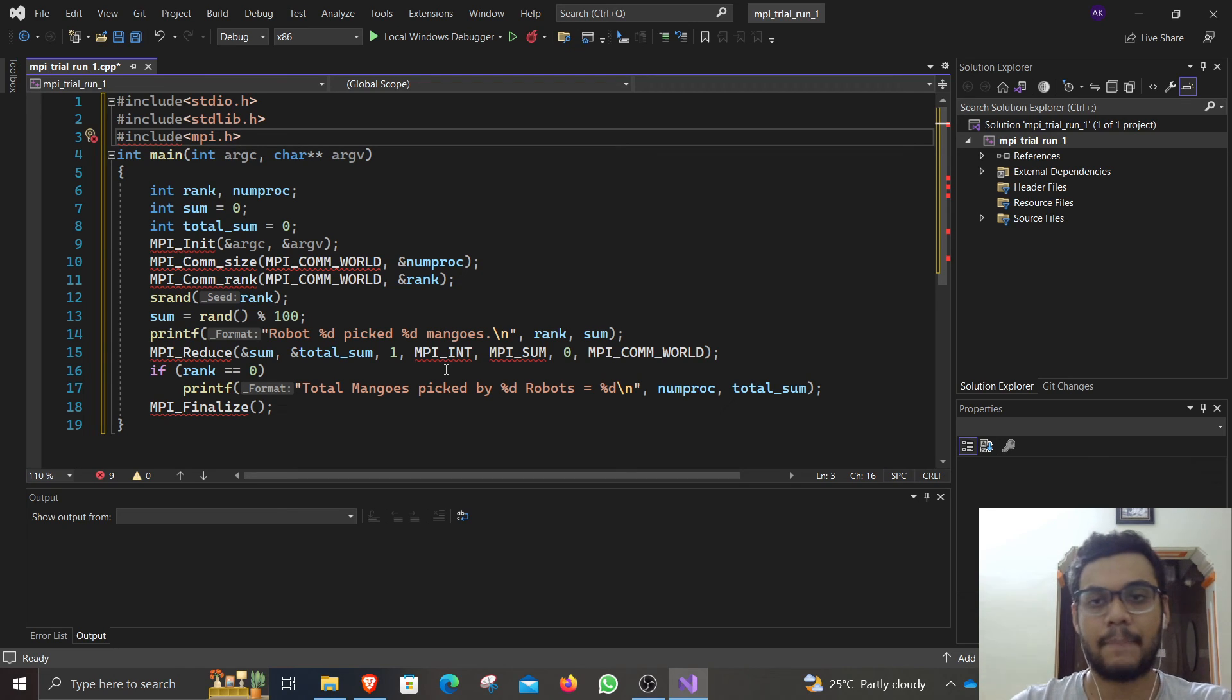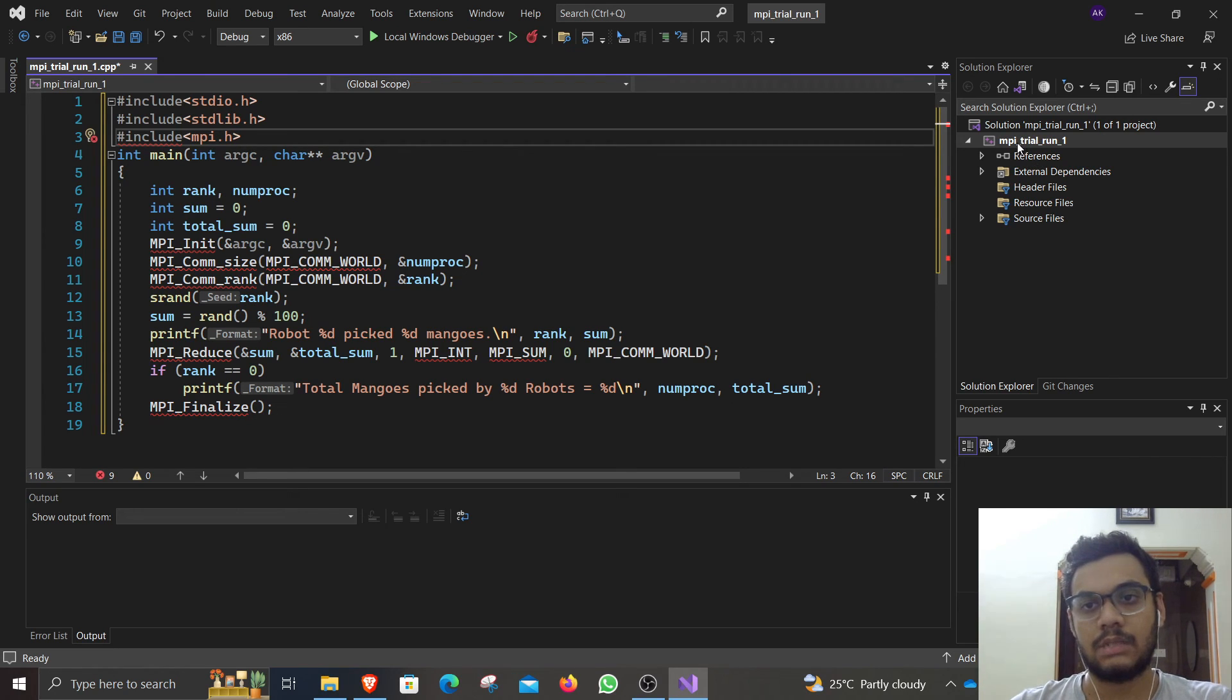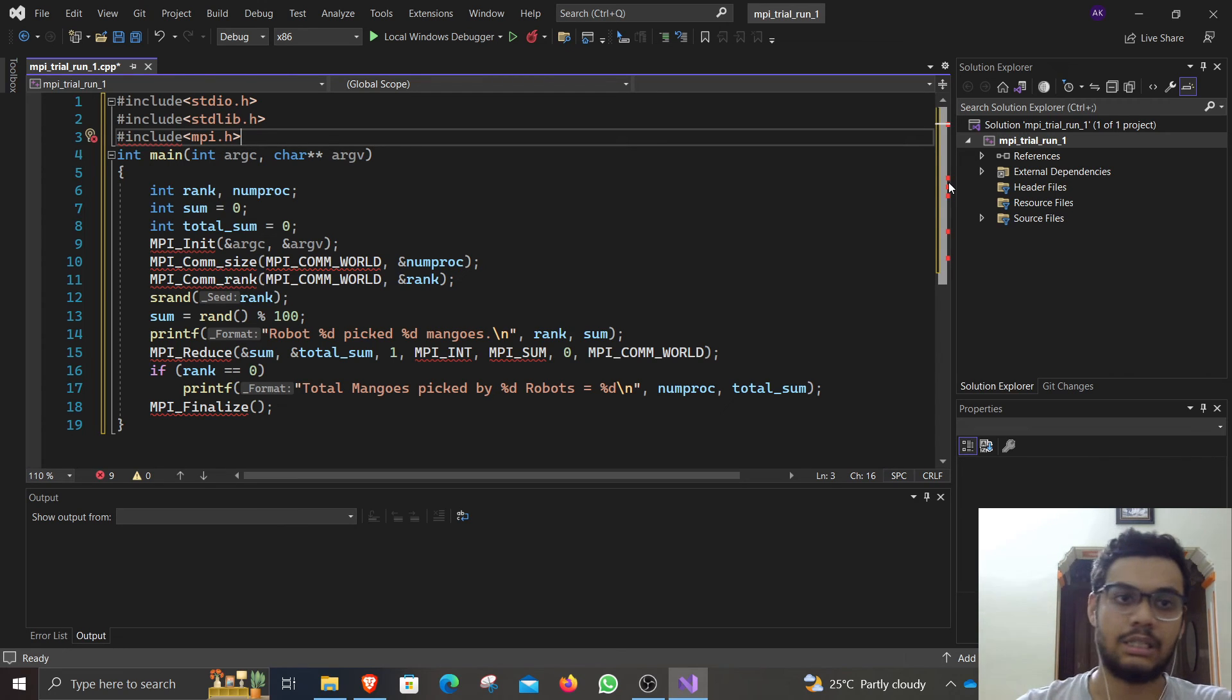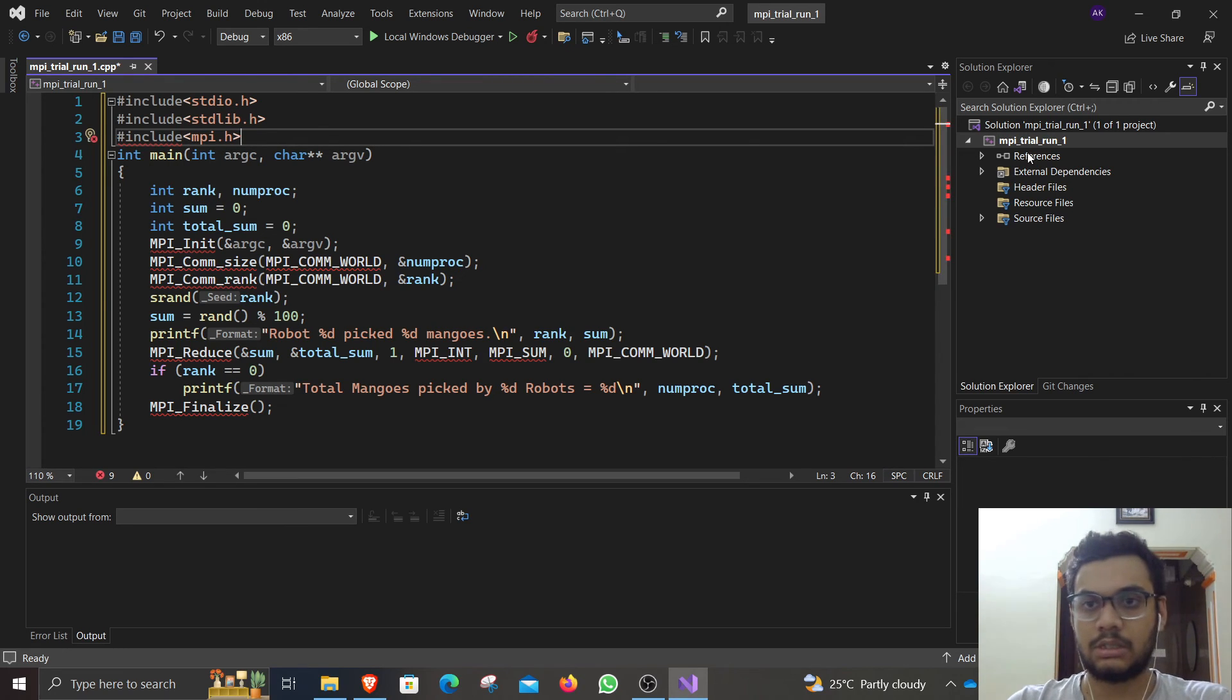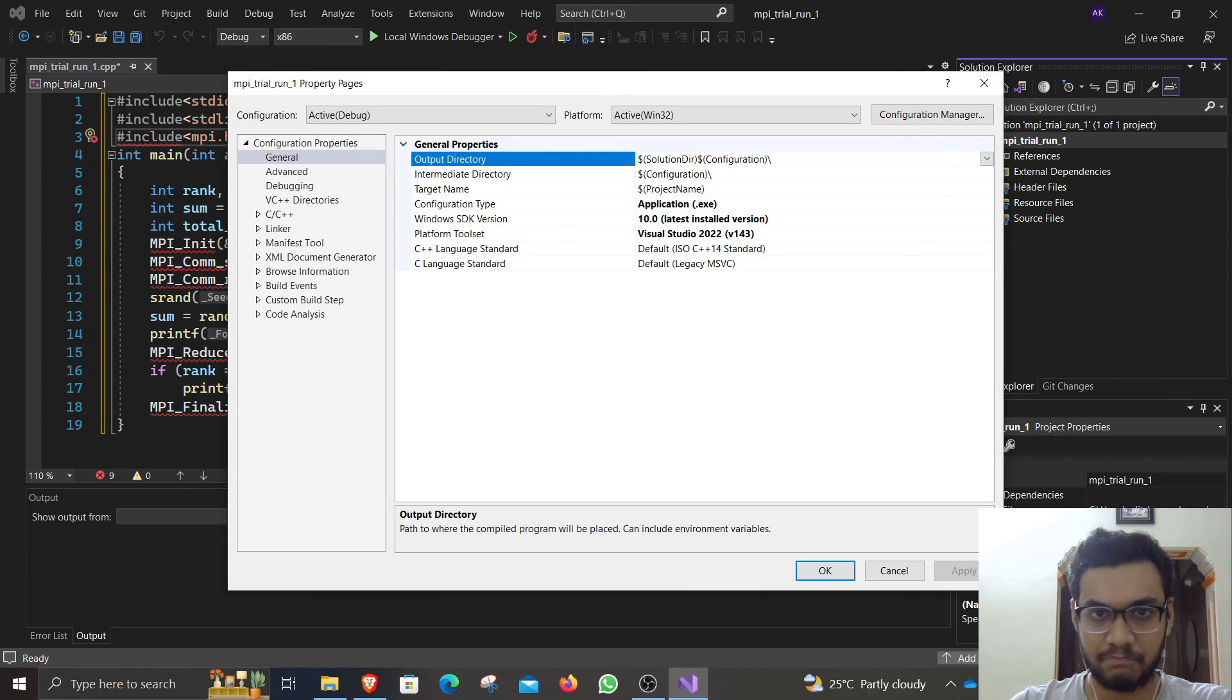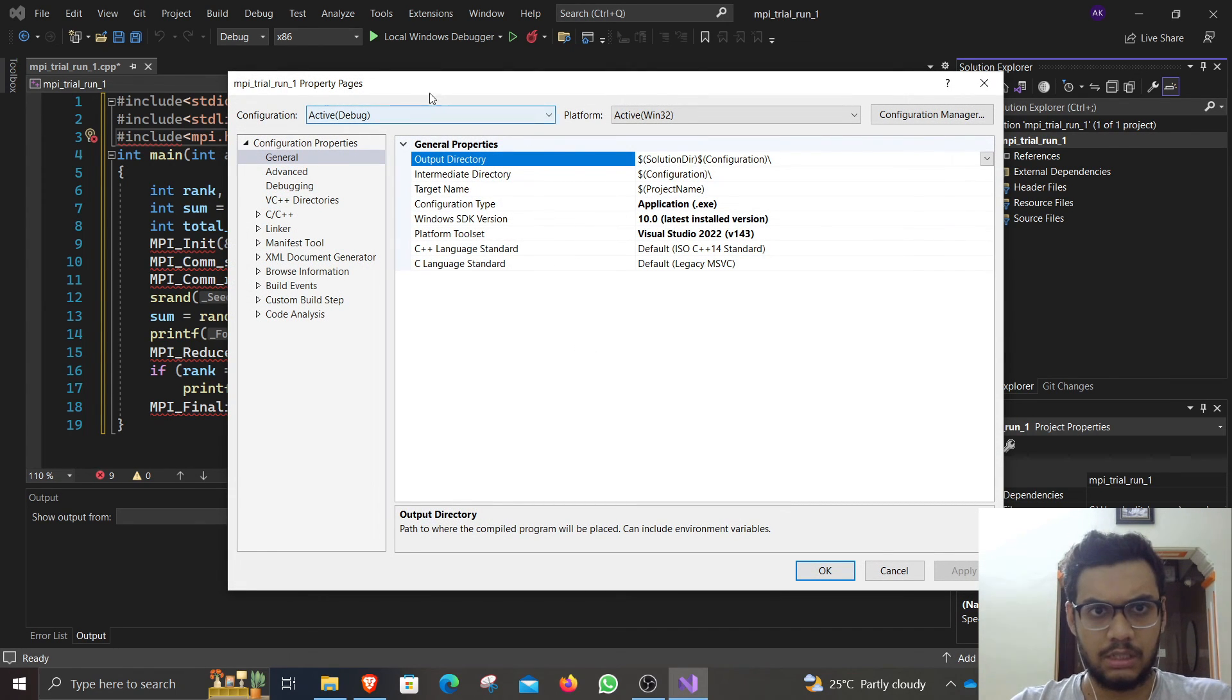So you need to set this up such that it can find out where exactly these files are. Just right-click here, go to properties. Under properties...